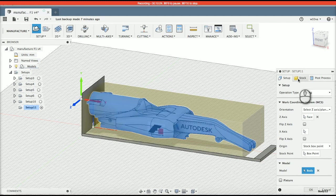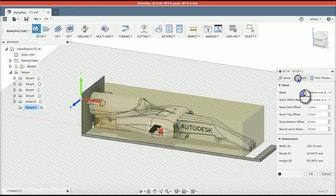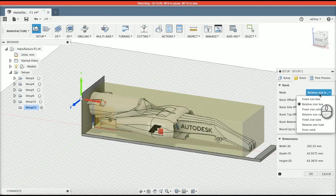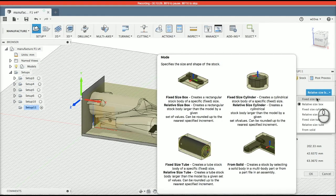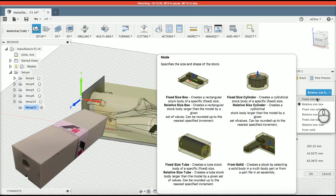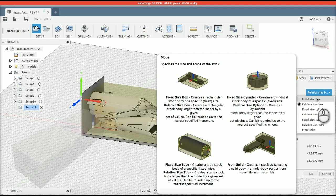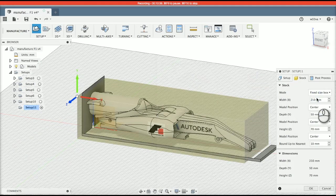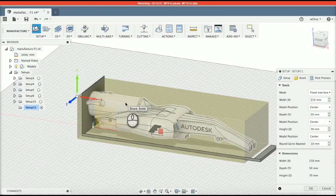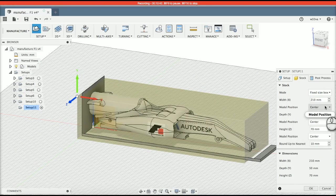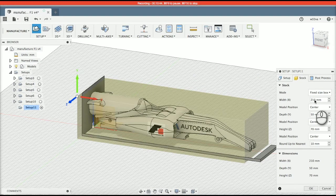Let's have a look at the stock material. So, on setup, we're going to go to the stock. And what we're going to do is we're going to have a fixed size box that is identical to the official F1 in schools Denford block that you have bought from Denford. Let's have a look at the width.